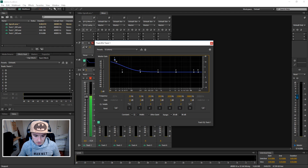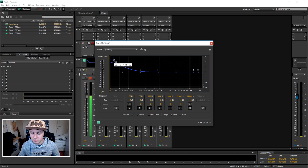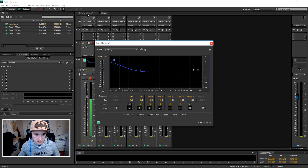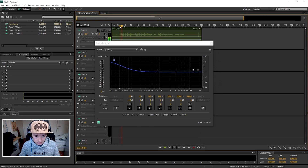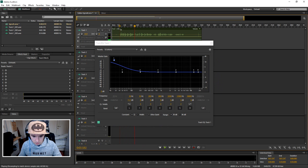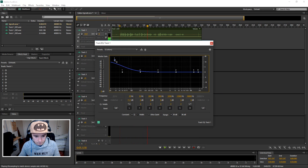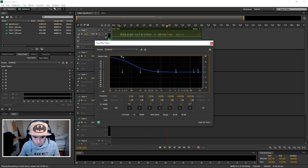Bring it up to about this level — not too much or else it's gonna clip. Let's see how it sounds. [Playback: 'This is a test of myself and I'm gonna add bass to this recording. I'm just gonna show you guys how to do that with an equalizer.']